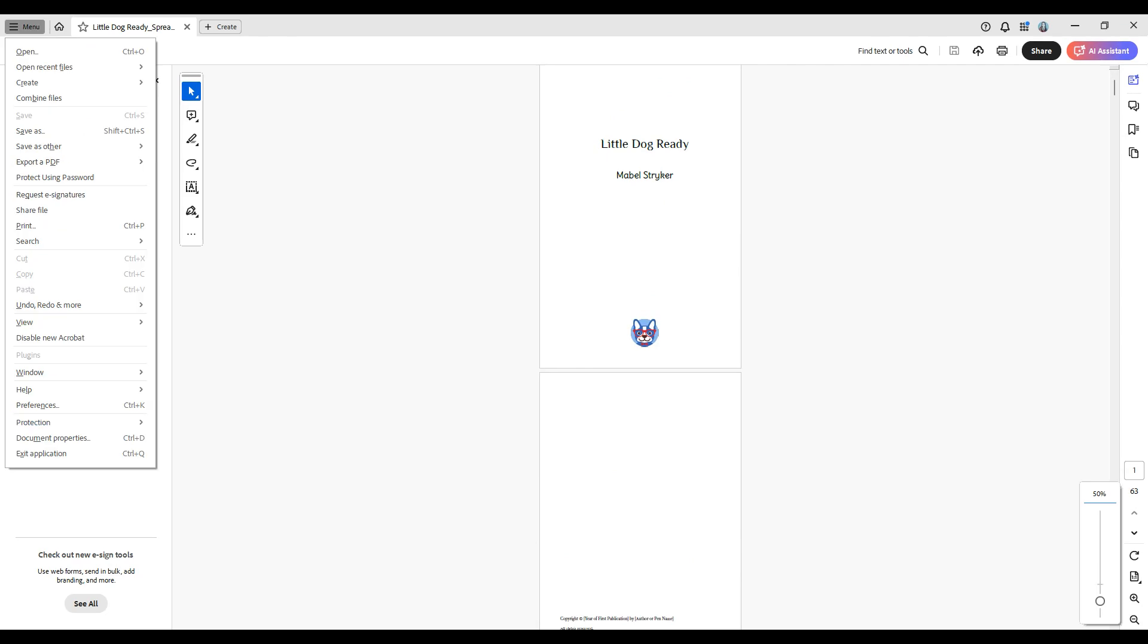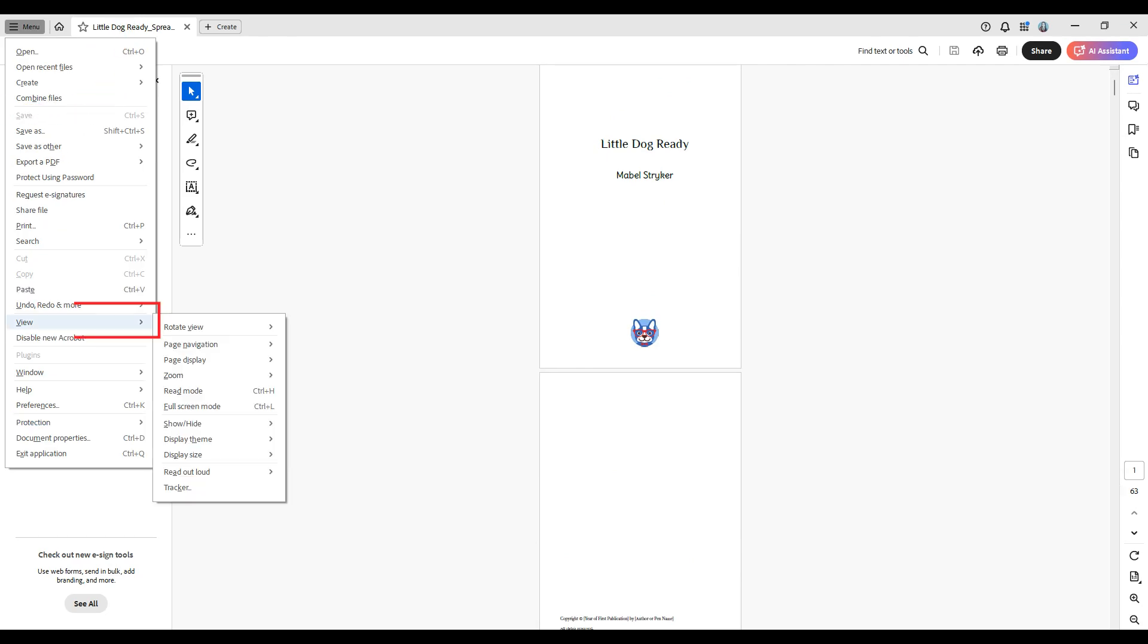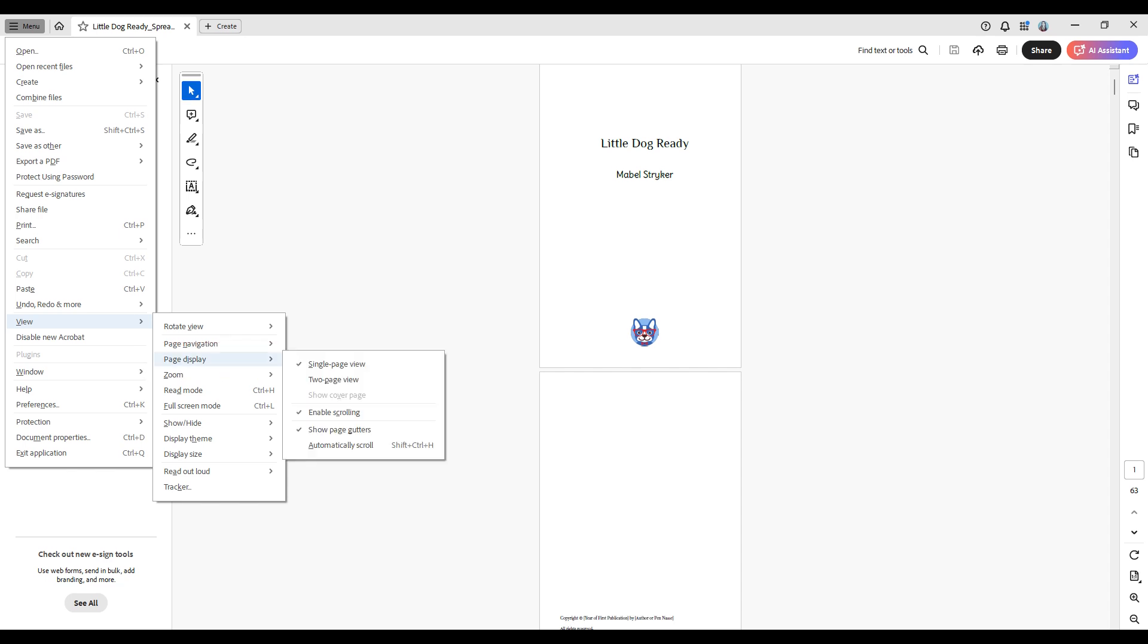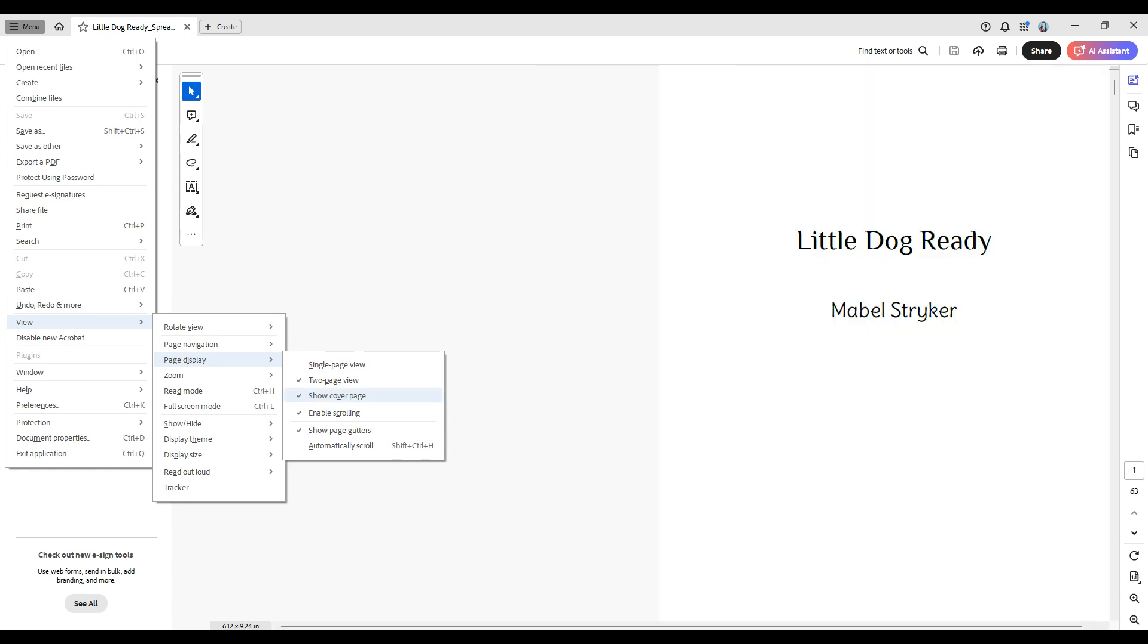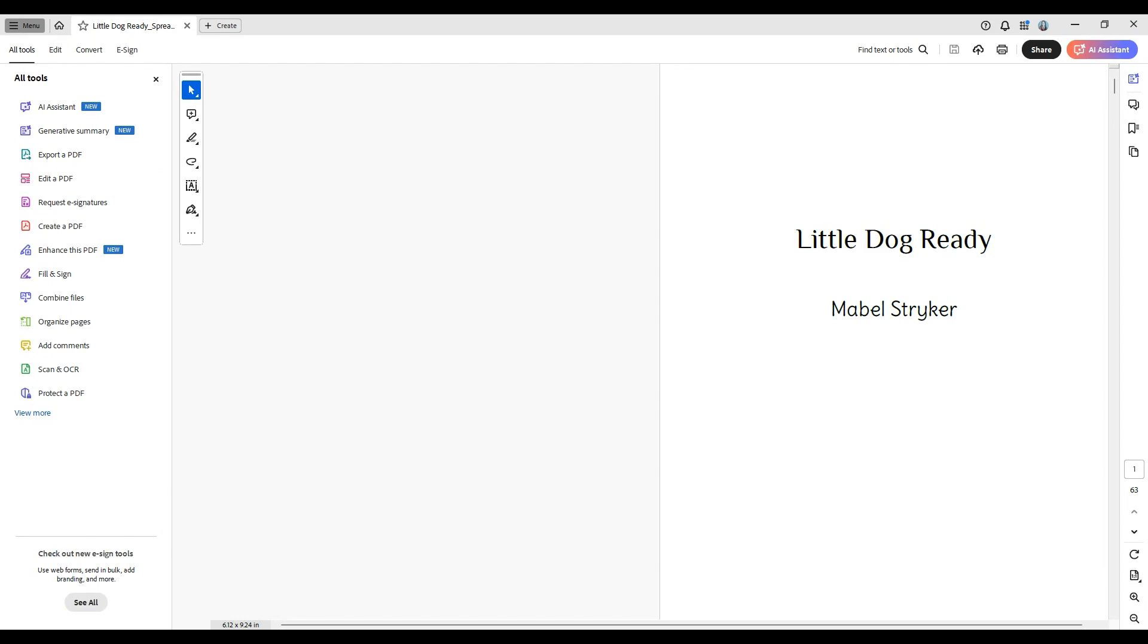Open your PDF, click View or Menu from the top menu, navigate to where it says Page Display, and select either Two-Page View or Two-Page Scrolling. Make sure you select Show Cover Page in the Two-Page View for a complete preview.